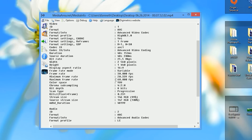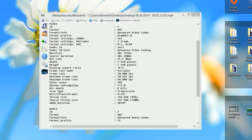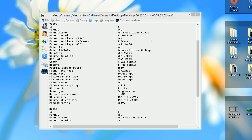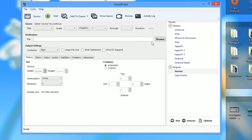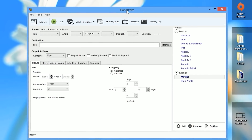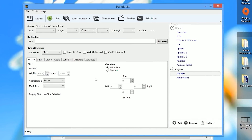I'm going to show you guys how to resolve this issue using a program called Handbrake. Handbrake is one of my favorite programs to use to convert files when I have this issue, it's very easy to use, and it's also free — which is another positive.